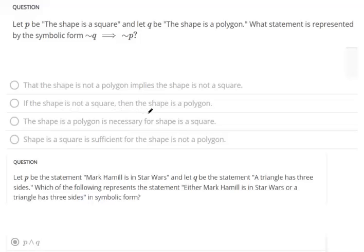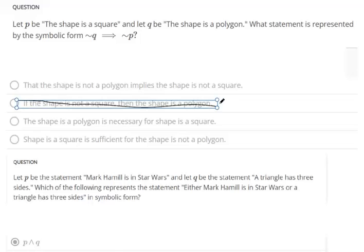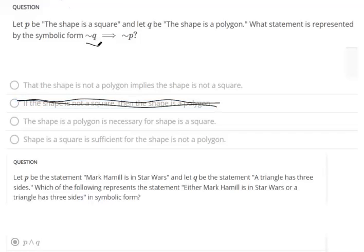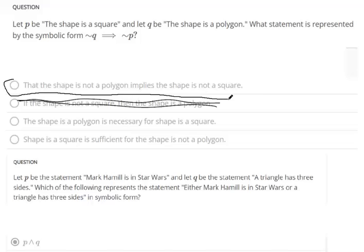Looking at the answer choices — 'the shape is not a polygon' is what we said this statement is. That implies 'the shape is not a square.' That's our winner right there. The conditional says the shape is not a polygon implies the shape is not a square — that's what we were saying in words.